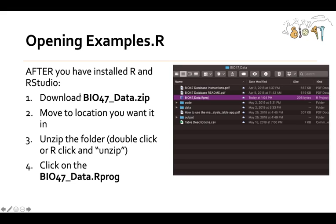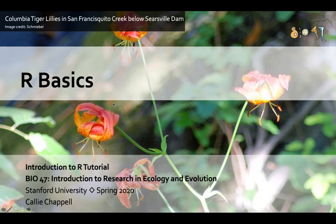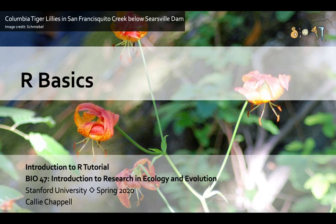This just recaps what I just did. I downloaded the bio47data.zip file. I moved it to the location I wanted. I unzipped it by clicking on it. Then I opened the R project, which opened in RStudio. Then I went into the code folder and selected examples.R. In the next video, I'm going to be introducing you to some basic concepts in the R programming language.